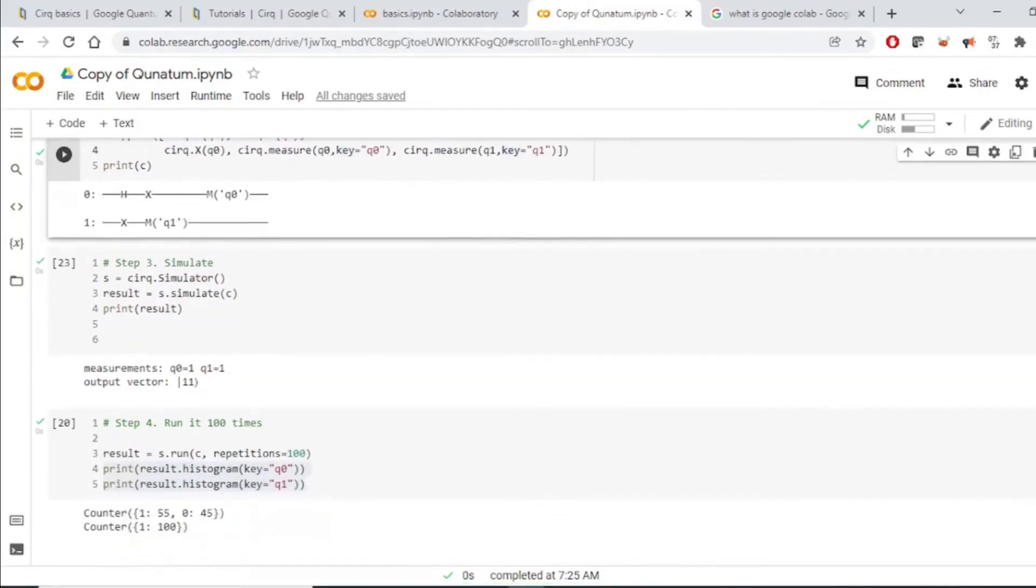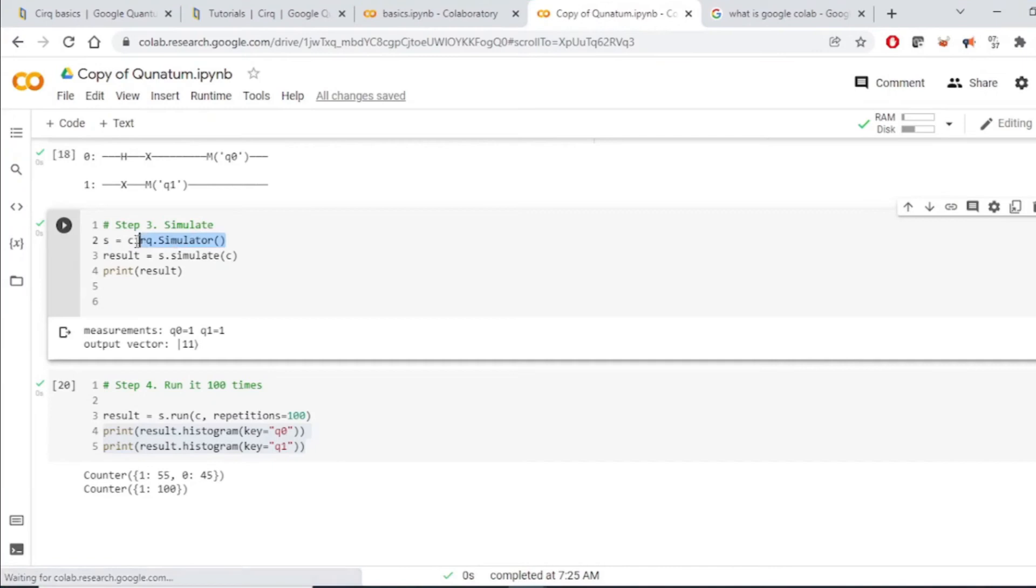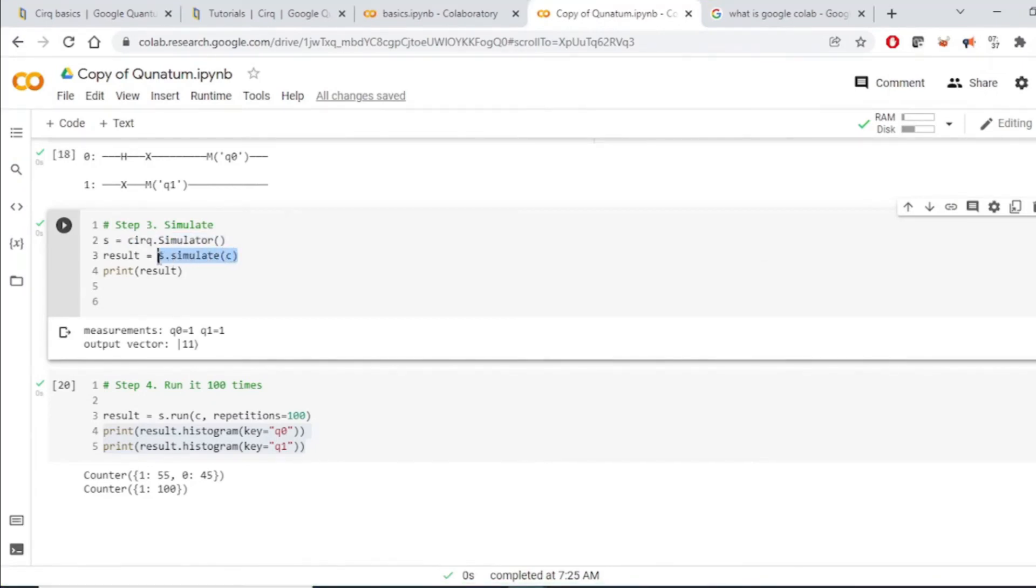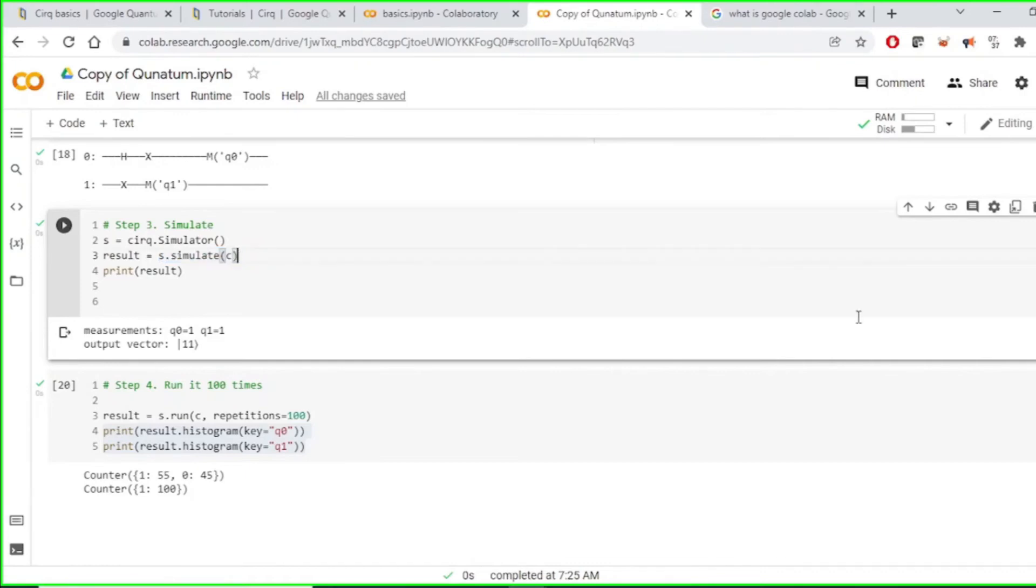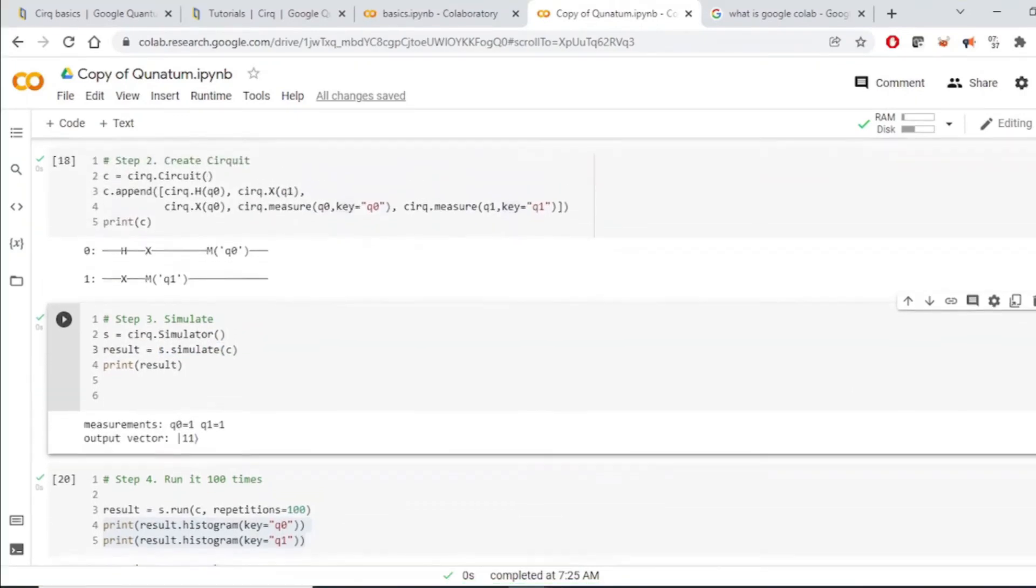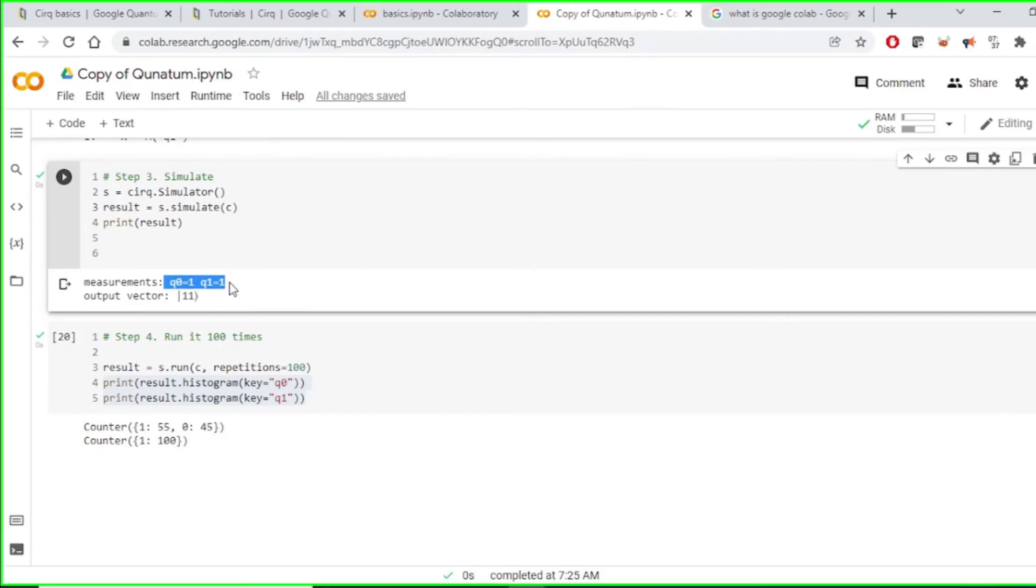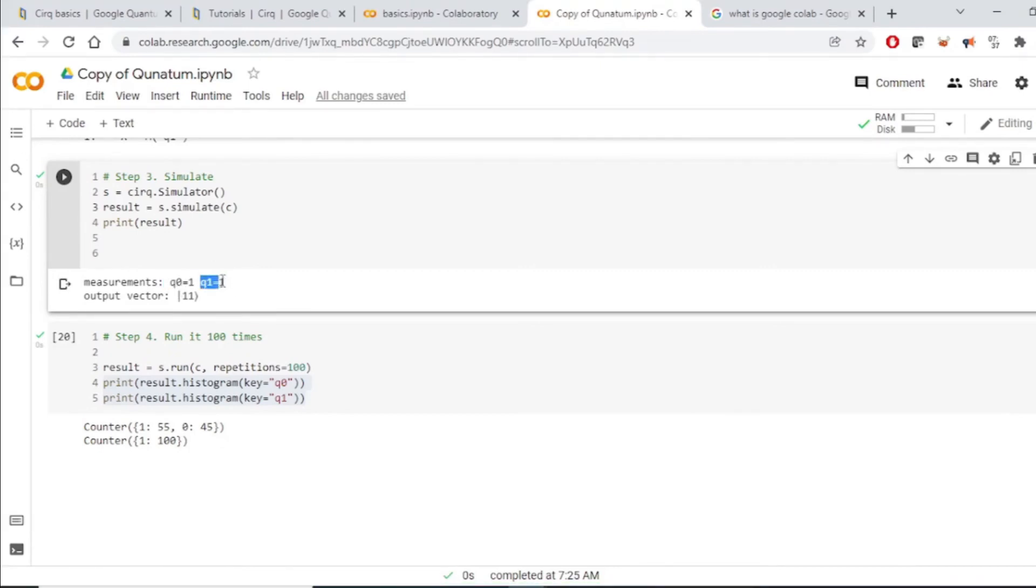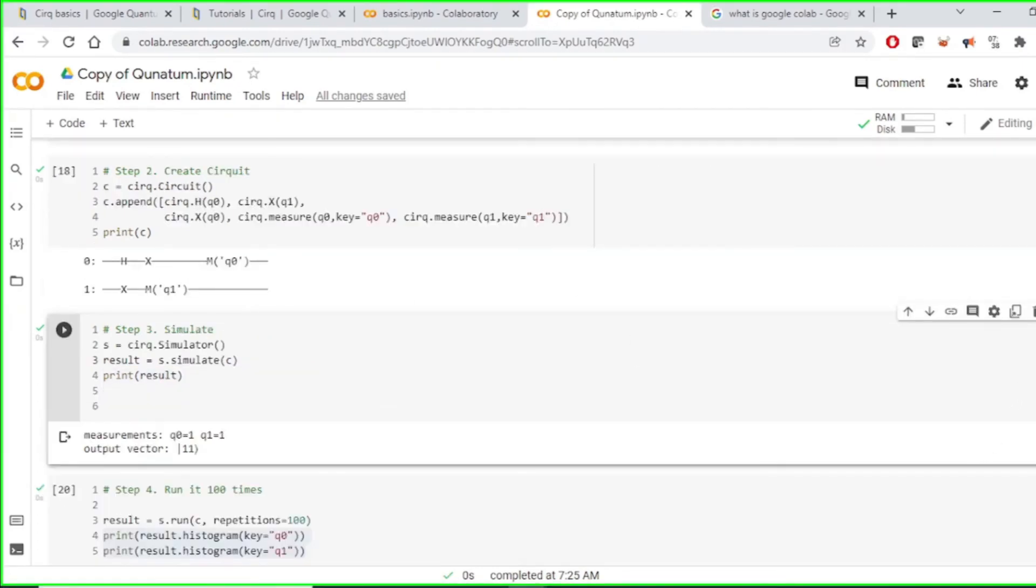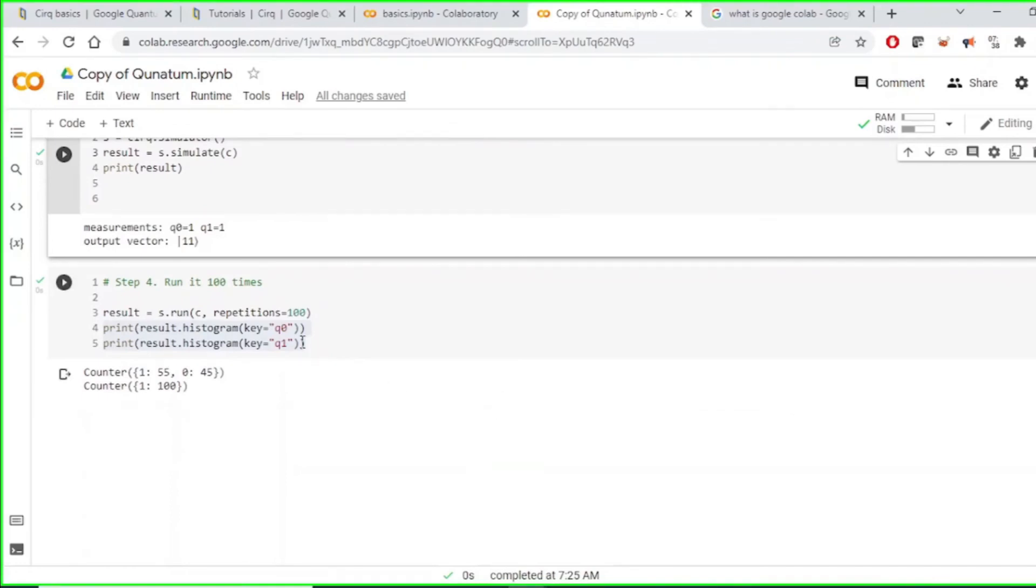Once circuit is ready, we just have to simulate it. And we simulate it using this API. So, q dot simulate. And we simulate it using our circuit, C, which we have created. Once we simulate, we see the results. So, it tells that during the measurement, qubit zero is found to be one. And qubit one is also one. And this is the total vector for both qubits.